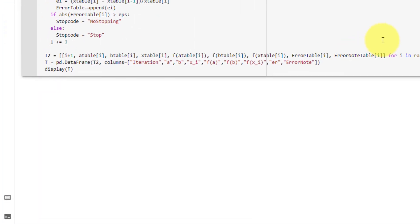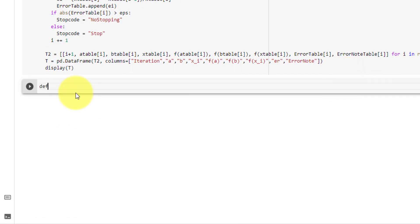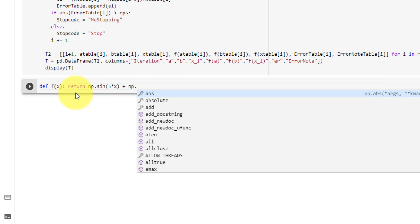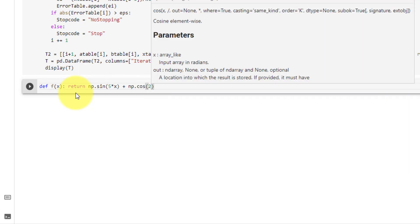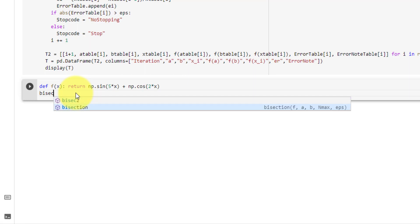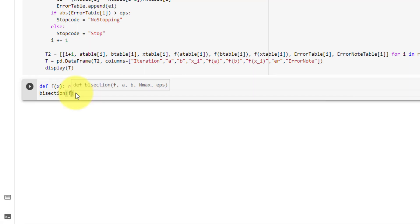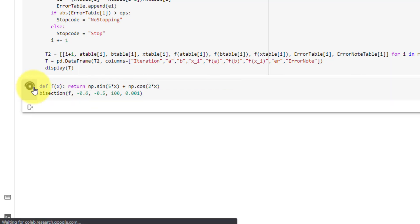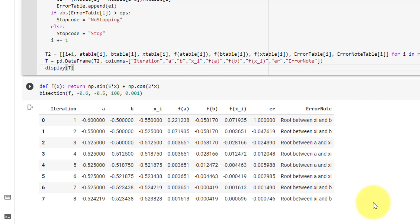Now we can go ahead and test our function. We first declare f to return numpy.sin(5*x) + numpy.cos(2*x), then call our bisection function passing in f, -0.6 for a, -0.5 for b, 100 for max iterations, and 0.001 for error. Running that, here you can see our resulting table.